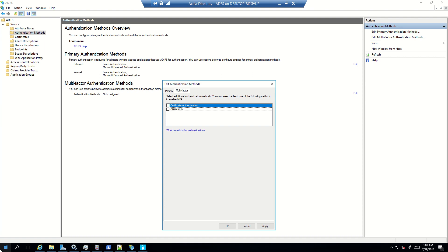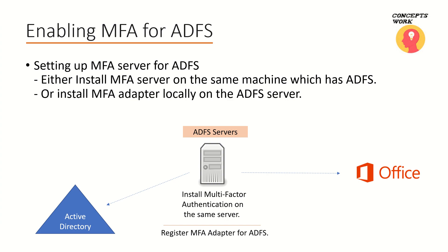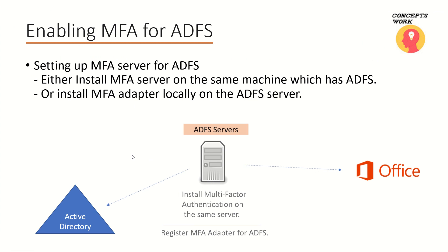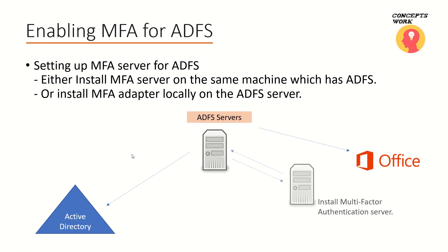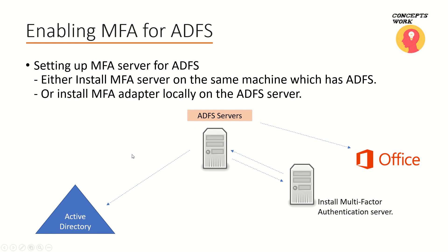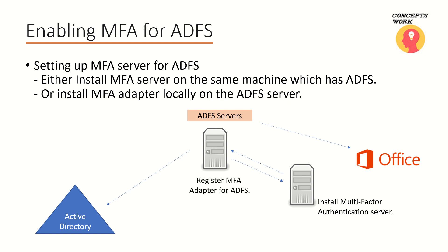We will register it as well, and then that particular option will start getting listed here. So this was about the first scenario which we can do. There is one more way when you can implement this, and the other way is that you can keep the ADFS server as it is and bring a new server, and on that server we will be installing multi-factor authentication server and then we will manually register the MFA adapter on the ADFS machine.